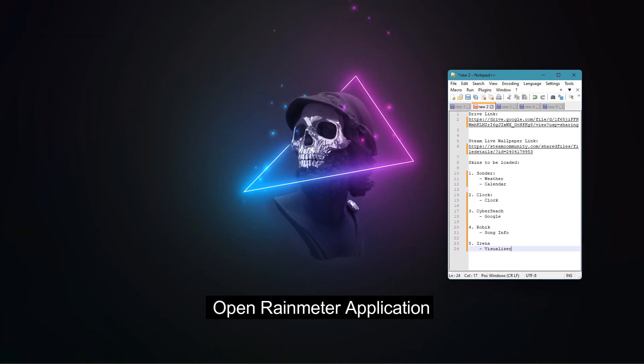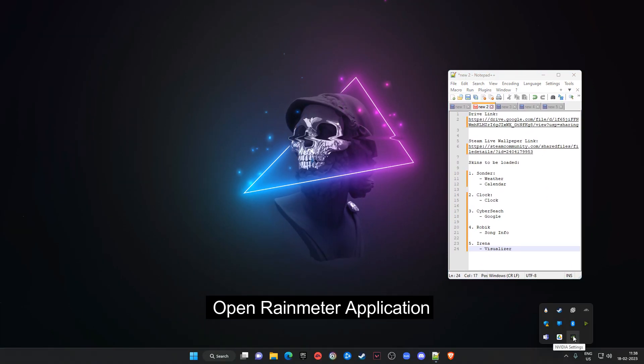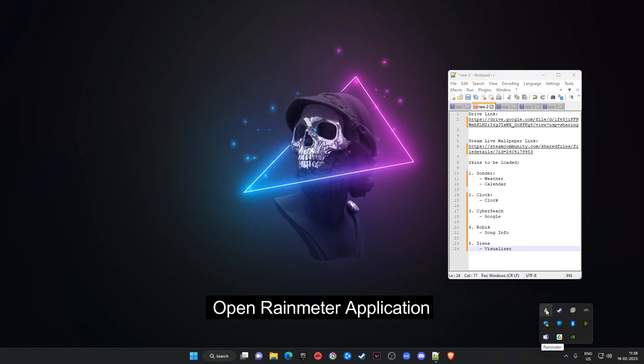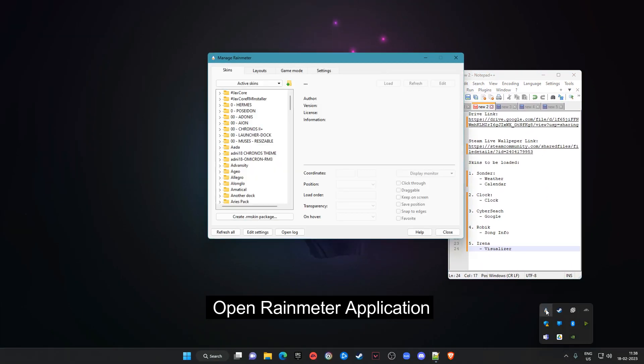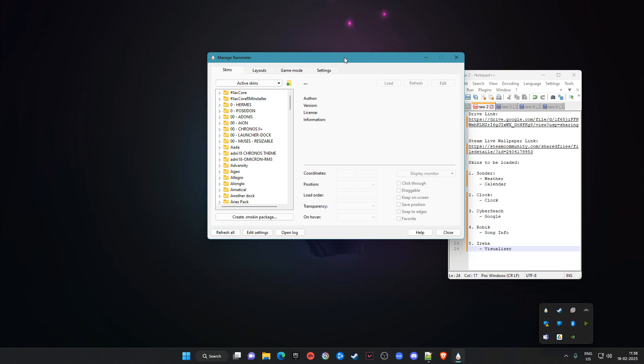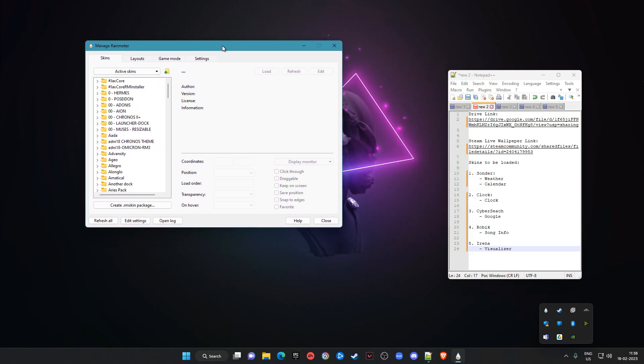After that, open the Rainmeter application and load the following skins.